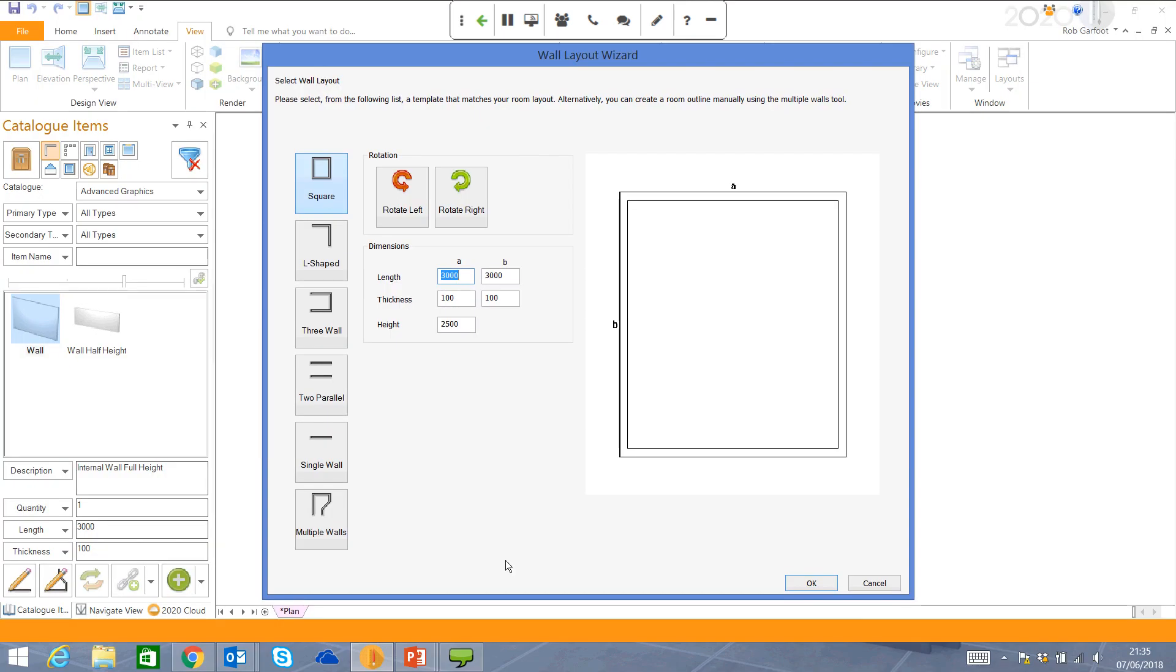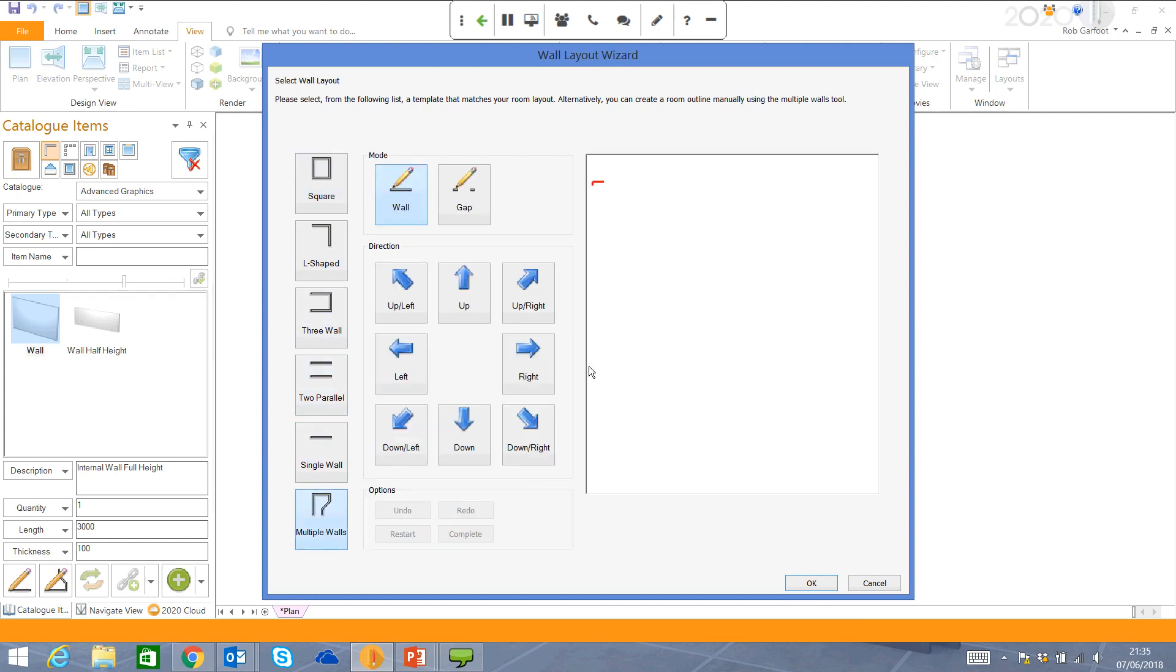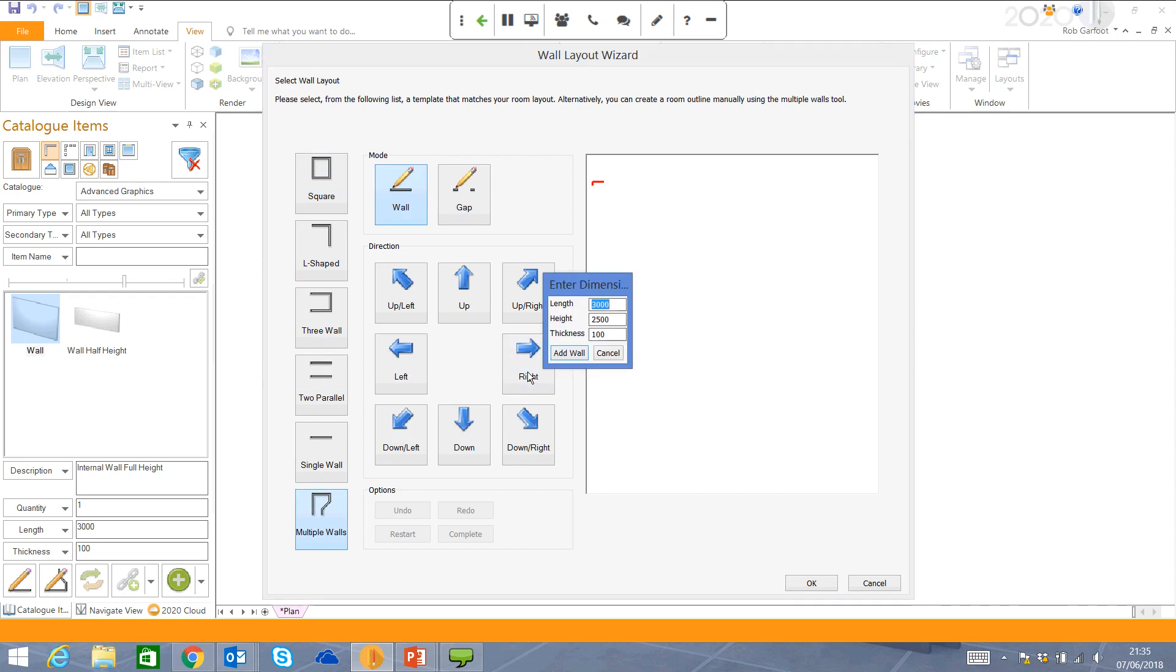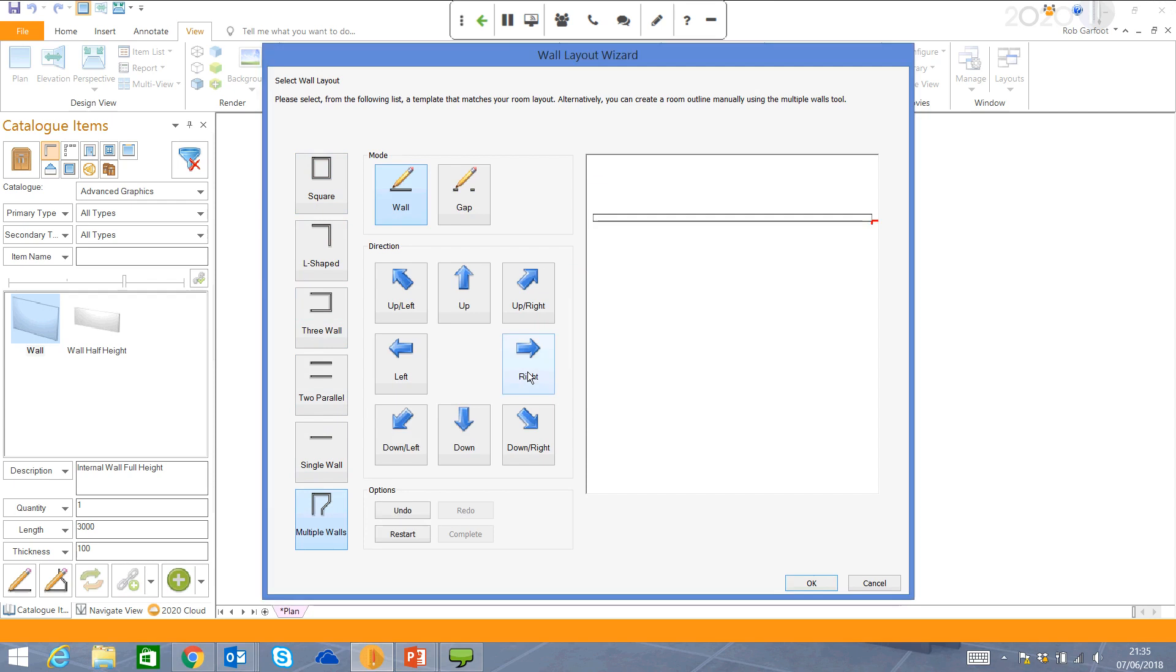First of all, you've got the option just to put in a square room. Life's not always that simple, right? So we can go for an L shape or a U shape, maybe even just a single wall. I'm just going to use multiple walls, click on this right-hand arrow, and straight away I can put in a dimension, maybe change the height or the thickness, press enter, and we've got our first wall link.